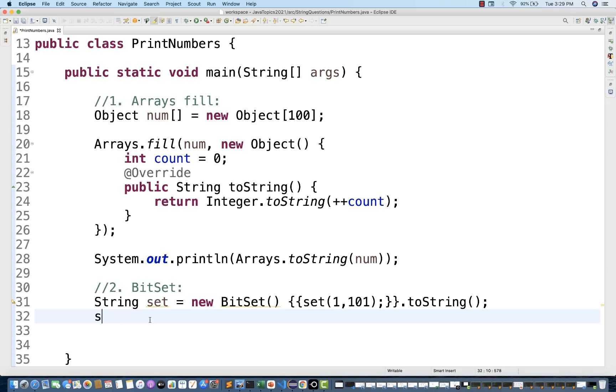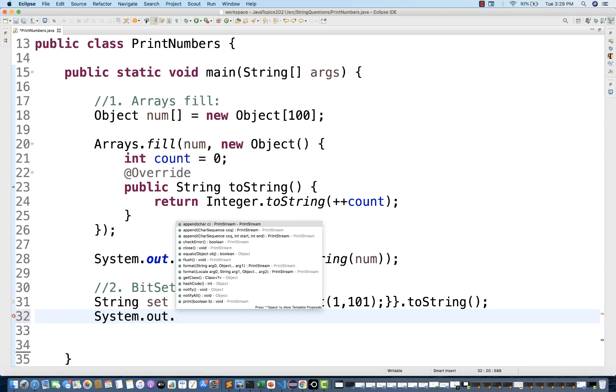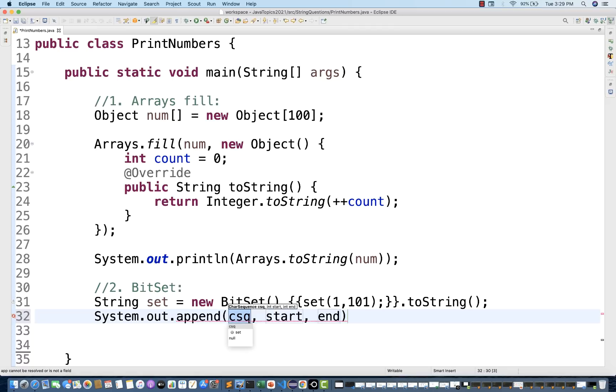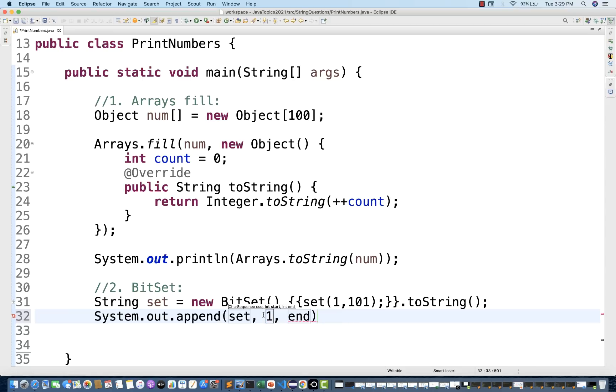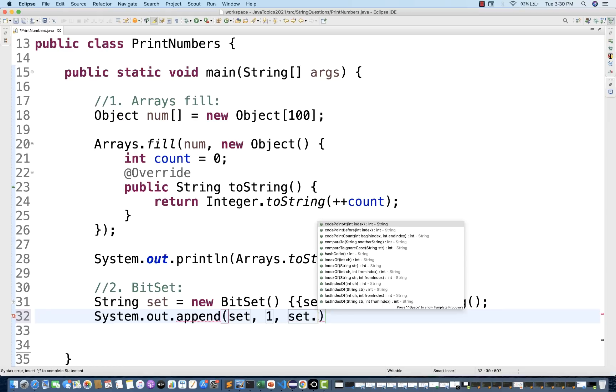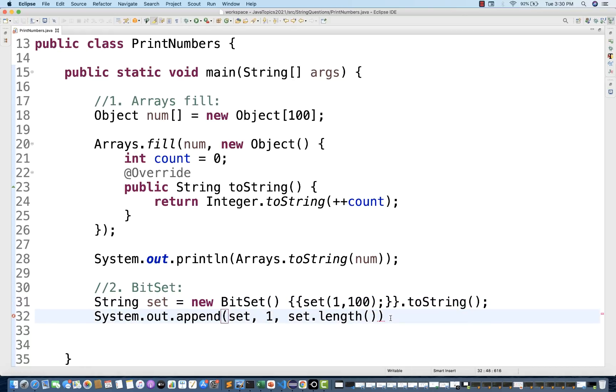And then what exactly I'm going to do, I simply write System.out. I'm going to use append method over here. You have to pass the character sequence, start and end point. So the character sequence is my set, this is the string character sequence. And then from where you want to start, I want to print from 1 and up to what, up to whatever the set that we have achieved, that we have already filled up to the length. So length minus 1 or you directly write 100 over here.